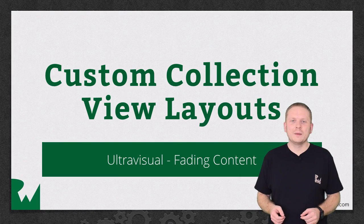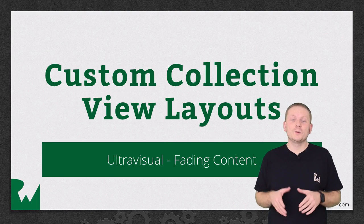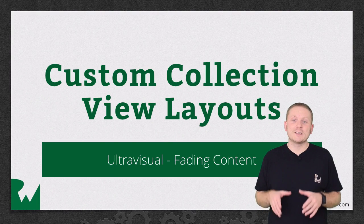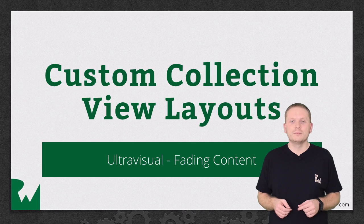Hey, what's up everybody? This is Mick. Welcome back to our video tutorial series on Custom Collection View Layouts.